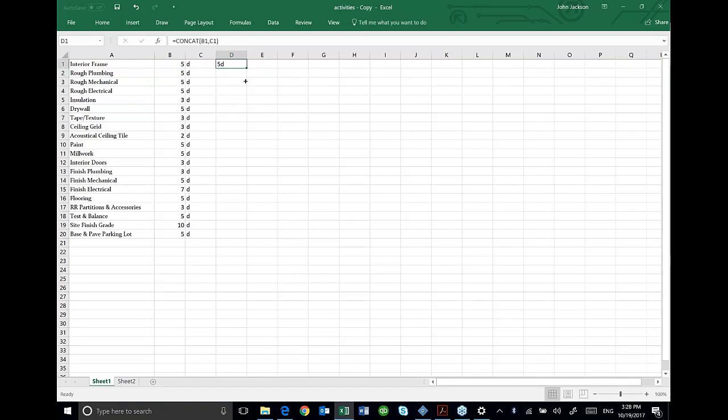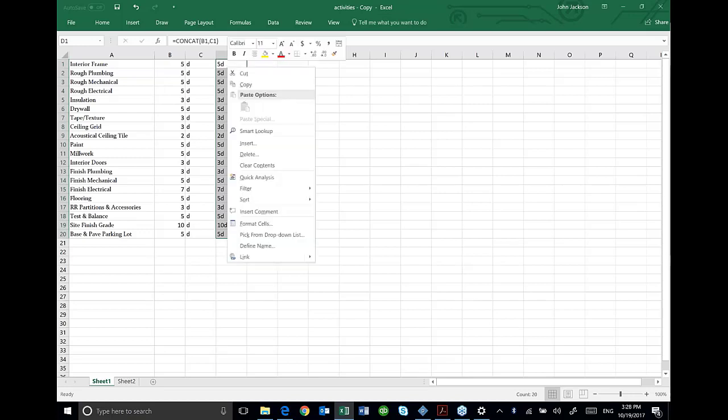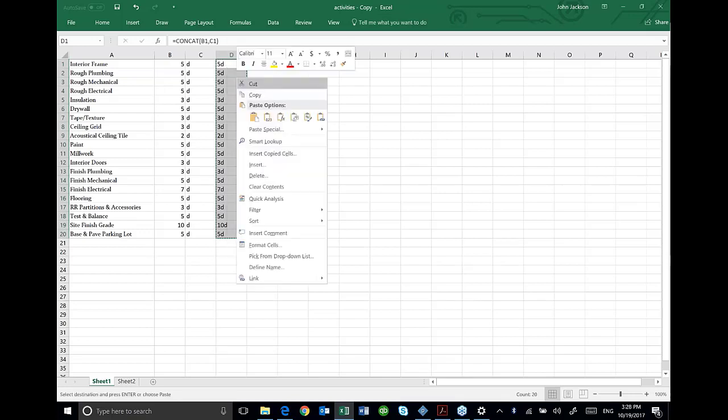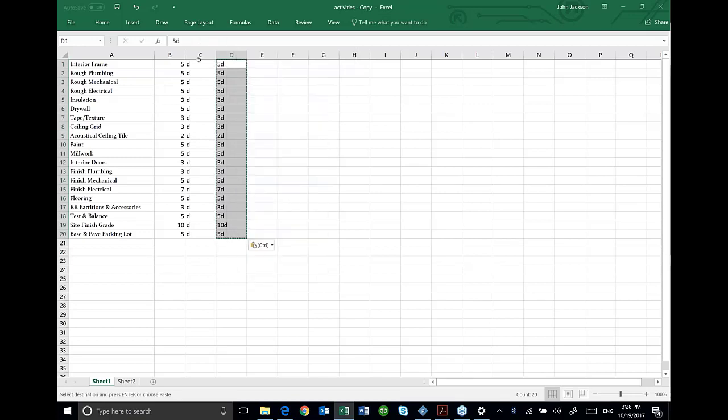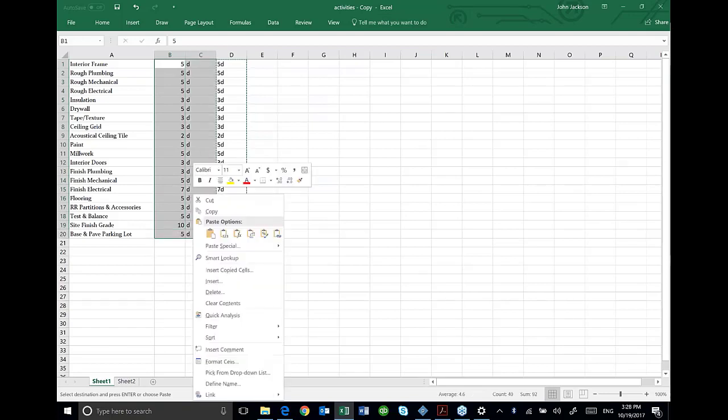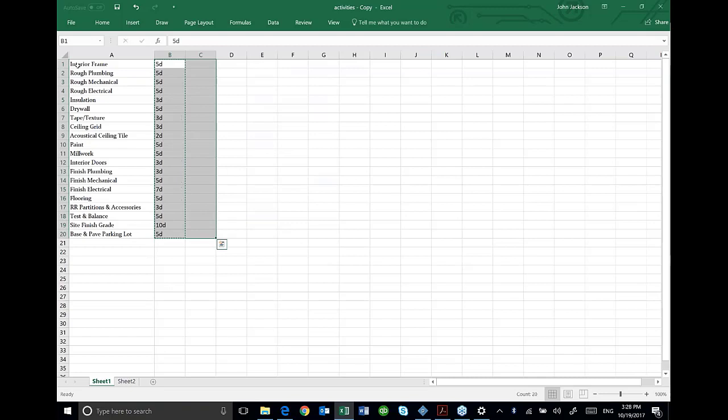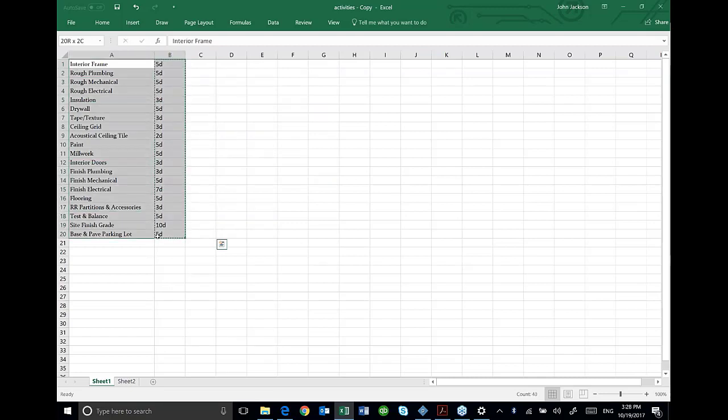I'm going to fill that down in my Excel, and I'm going to copy and paste that as a paste value so the formula goes away. And then I can delete these two columns. So now I've got my interior frame activities and my durations.